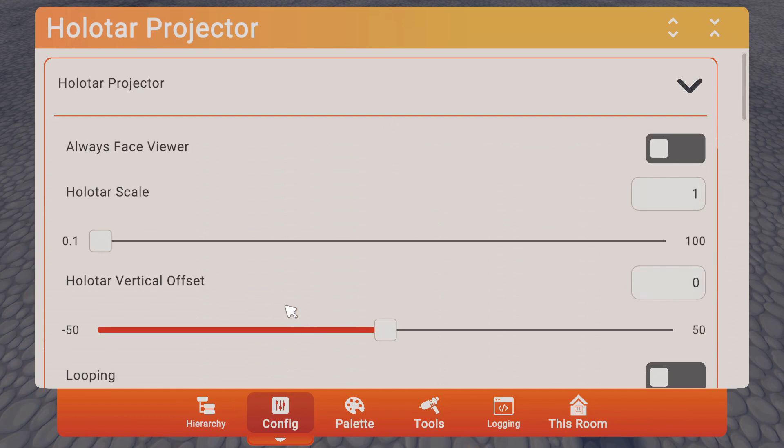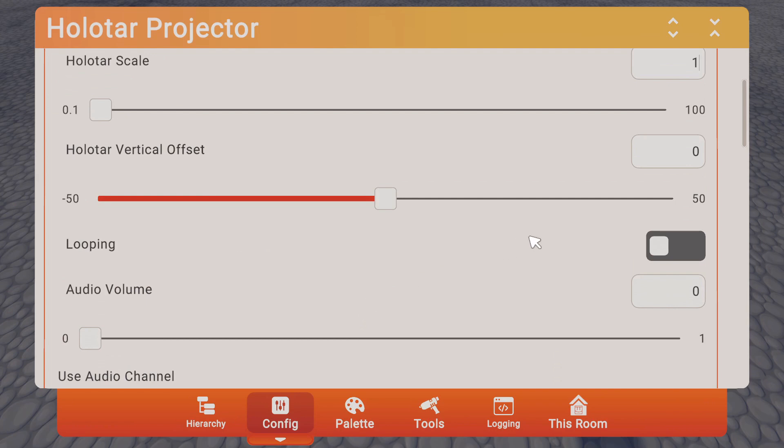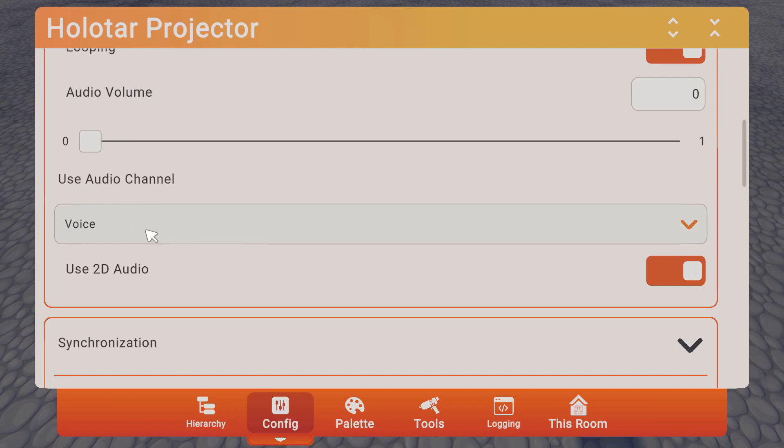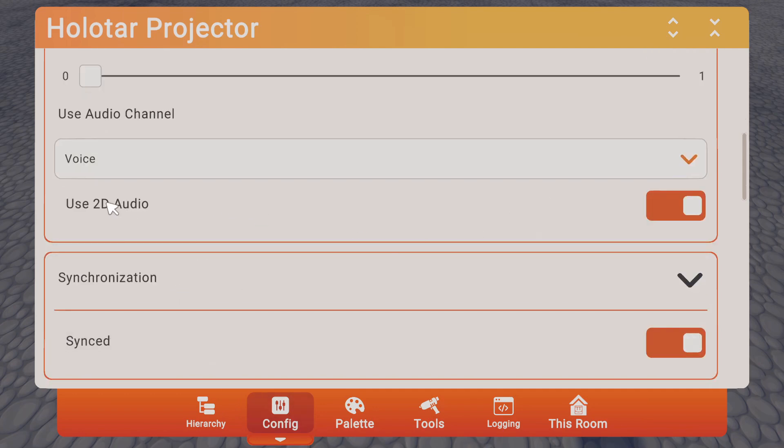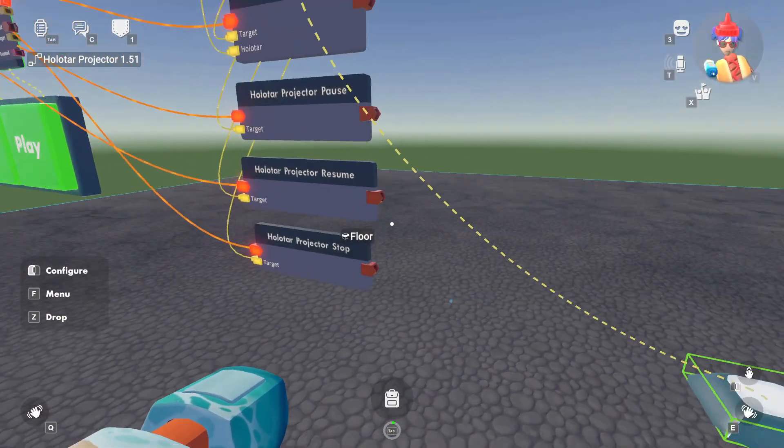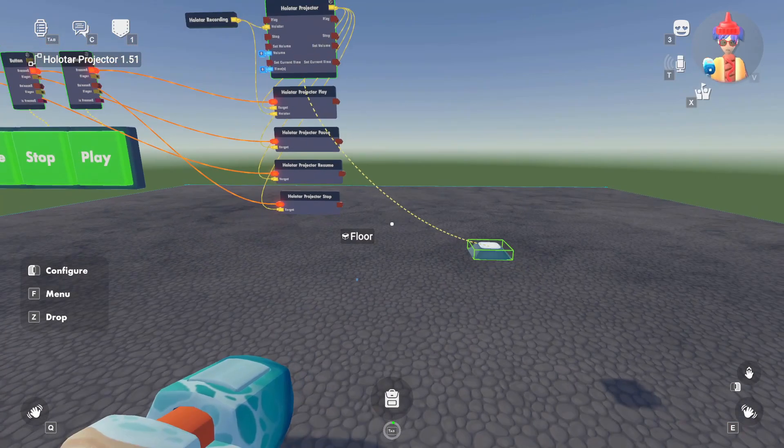You could also do the vertical offset, how high you want it versus the projector base. Do you want it to loop? So do you want to keep it continuously looping? So when it finishes the recording, it restarts at the beginning. What do you want your volume to be? What channel do you want it to be on? 2D audio, which would be everyone hears it, or 3D, which would be depending on where you are in the room. If you're closer, you'll hear it. If you're further, you won't hear it. And lastly, synced. So do you want everyone in the room to see it, or do you want only the person who presses it to see it?